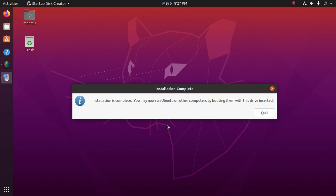Installation completed. You may now run Ubuntu on other computers by booting them with this drive inserted.